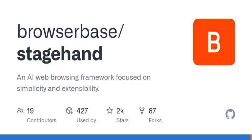Now, if you've ever tried automated testing or web scraping, you know how complex and sometimes frustrating it can be. StageHand aims to simplify this process, making it more accessible for developers of all skill levels.